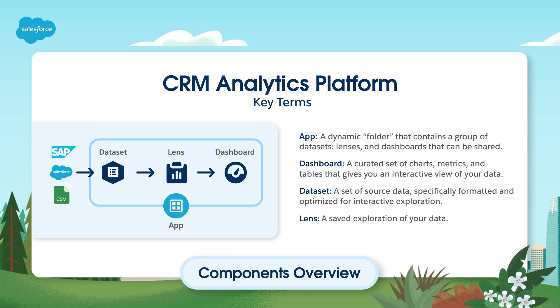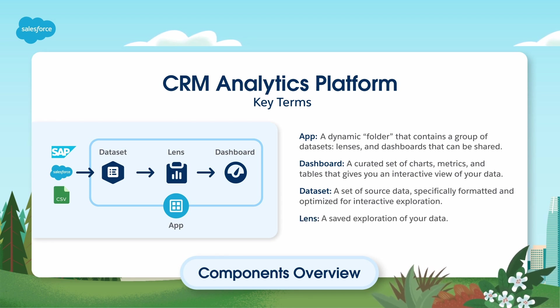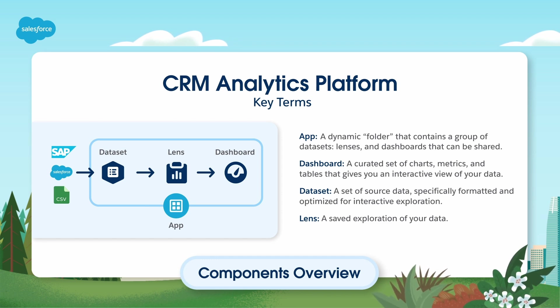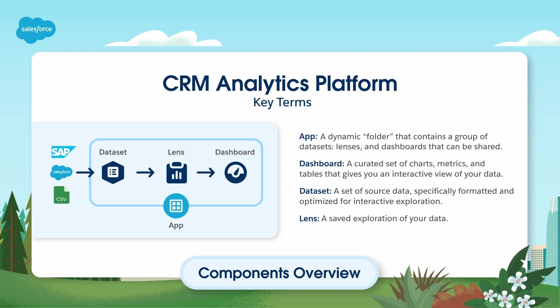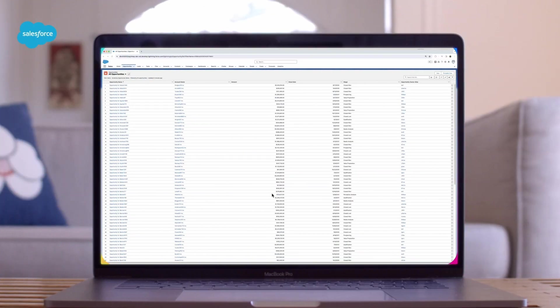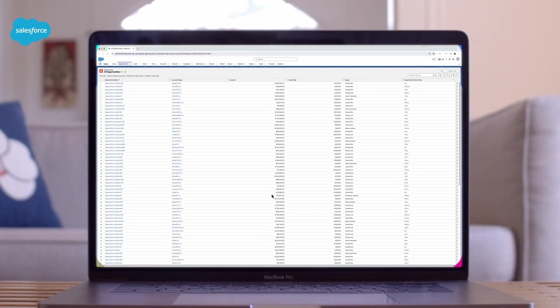Lens: A lens is a view into a dataset used to get insight to a specific business question. The lens can be saved and shared independently. It can also be clipped to a dashboard. Now we are going to demo enabling the app.